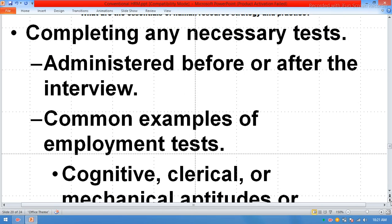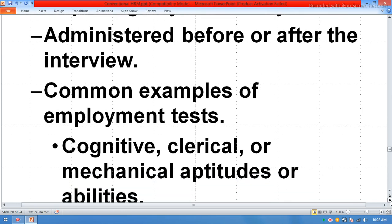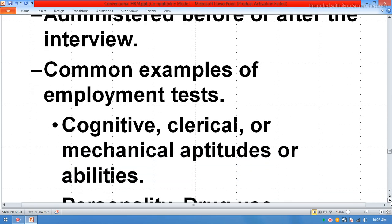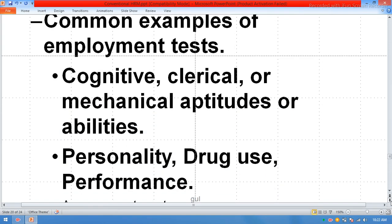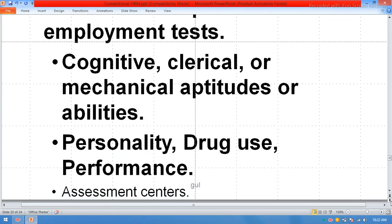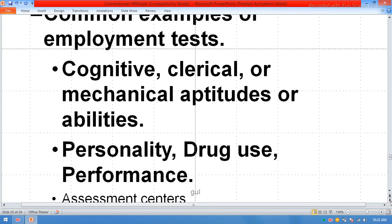Completing any necessary tests, administered before or after the interview. Common examples of employment tests include cognitive, clerical, or mechanical aptitudes or ability tests, as well as personality assessments, drug use screening, and performance assessment centers.